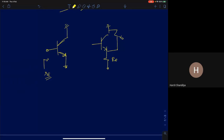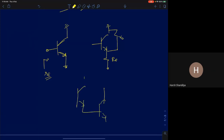If we want to enhance β, we use the Darlington configuration: connect two BJTs together so they behave as a composite BJT with much higher effective β. This is what we discussed in a previous class.